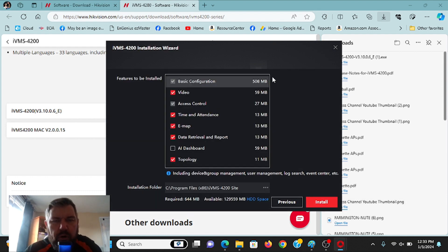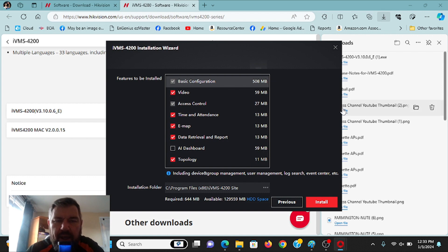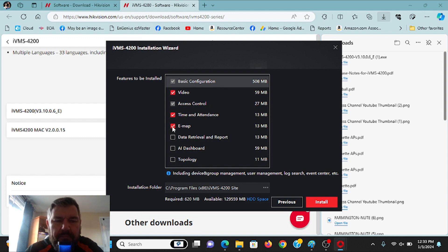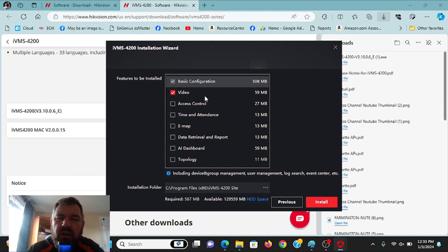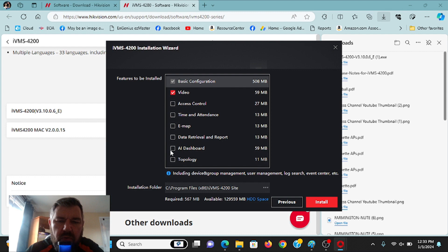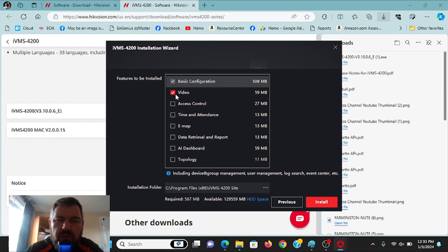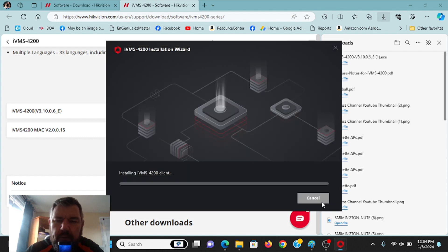Now, for standard users, we just want video. This new software has the ability for the artificial intelligence, dashboard, e-maps, time and attendance, access control. All of the other tools that Hikvision users have access to. But for us, we're talking about security cameras in this video. So we just want basic configuration and video. We want to download those tools only. If you leave everything else, click time and attendance, the e-map, access control, it's going to take longer to download, and you don't need all that junk on your PC. We just want to live view and playback video. So we'll hit install here.